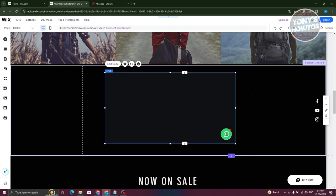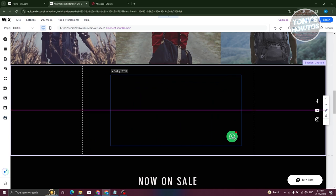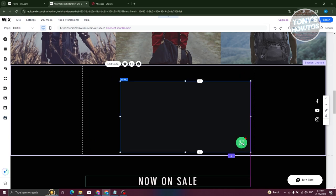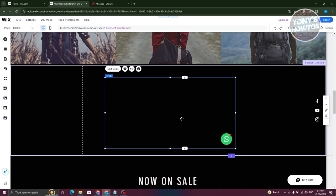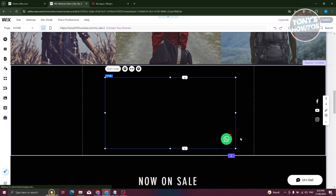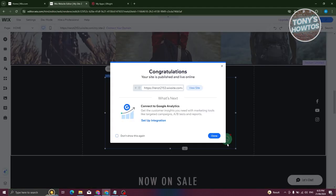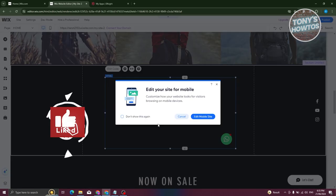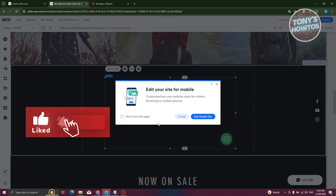You can reposition the bubble wherever you'd like on the page. Once you're done, click 'Publish' at the top right and that will publish your WhatsApp chat widget to your site. That's about it — if you found this video helpful, hit the like and subscribe button and watch our next video.